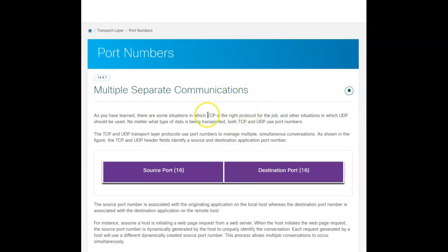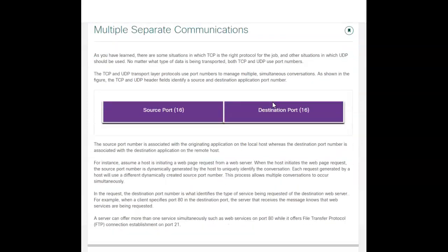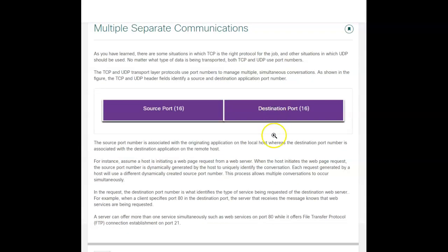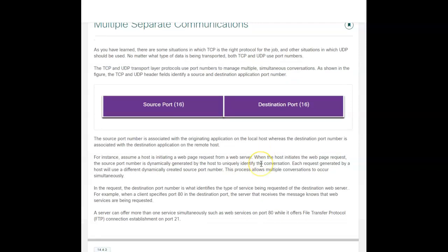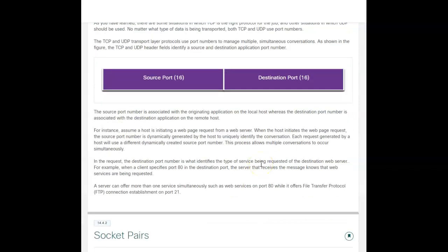Basically, both TCP and UDP use port numbers to manage simultaneous conversations. There are 16-bit numbers, and there are different categories of these, and we'll get down to that in a little bit later.